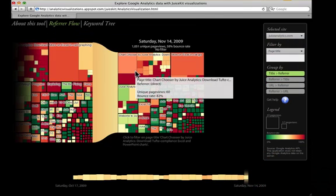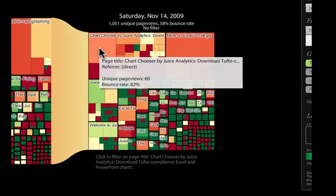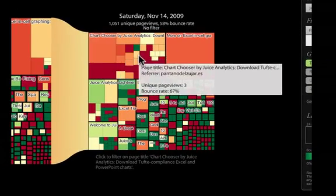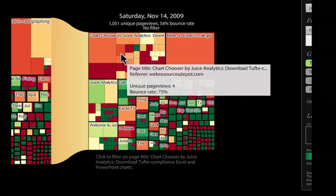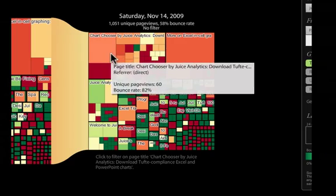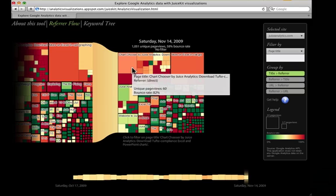We see that a lot of people come to visit our Chart Chooser tool, but the bounce rate is high. That makes sense. It's a single-use tool. People aren't engaging with the rest of our site. Maybe this is an opportunity. To learn more, I can click on this box.